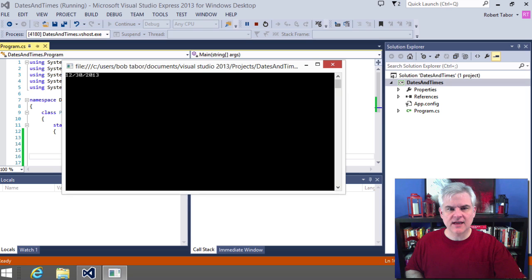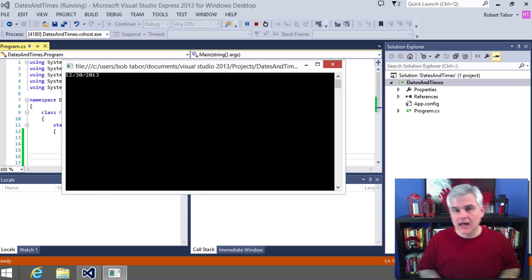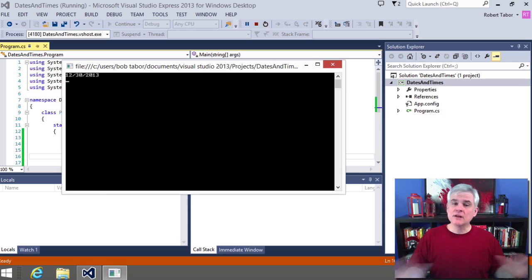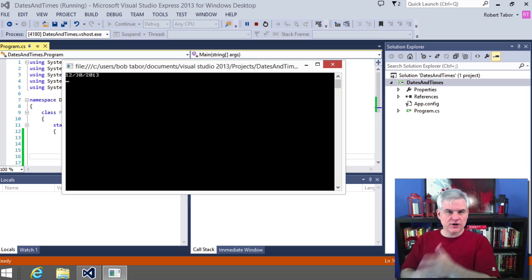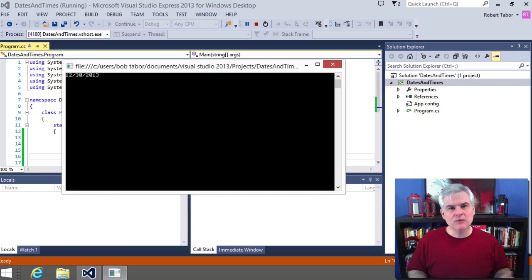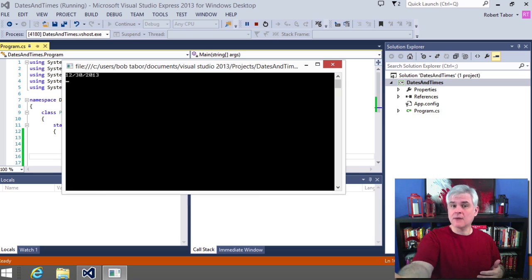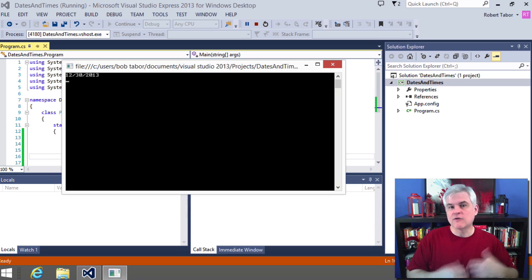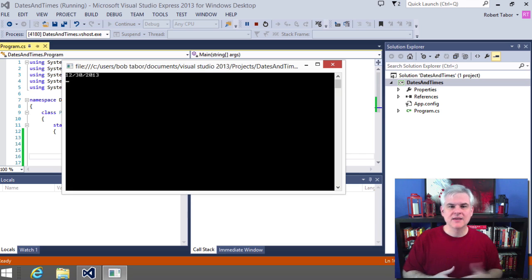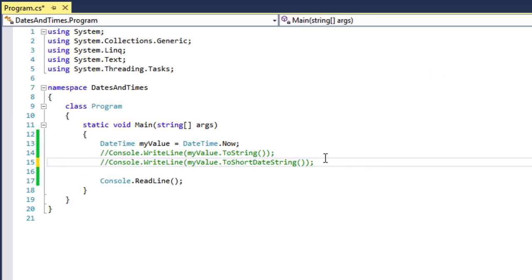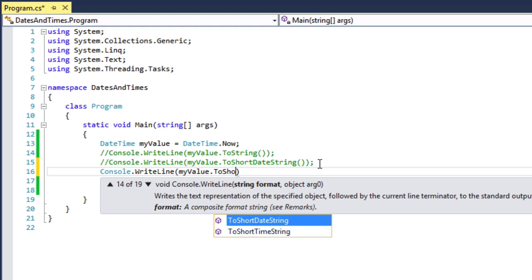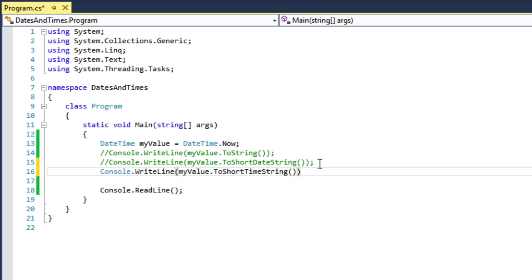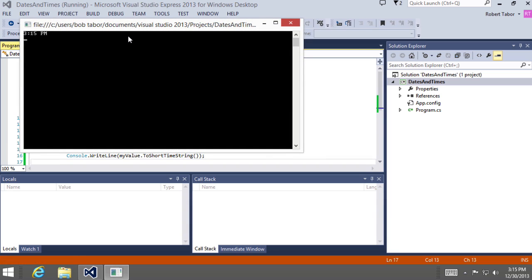You'll notice that this is localized to the United States date format. If you live in different parts of the world, you're likely going to see a day/month/year format instead. .NET will utilize the settings on your computer to accurately represent dates, monetary values, and other data formatting differences between locales. The corollary to this is ToShortTimeString(), which gives us just the time part.